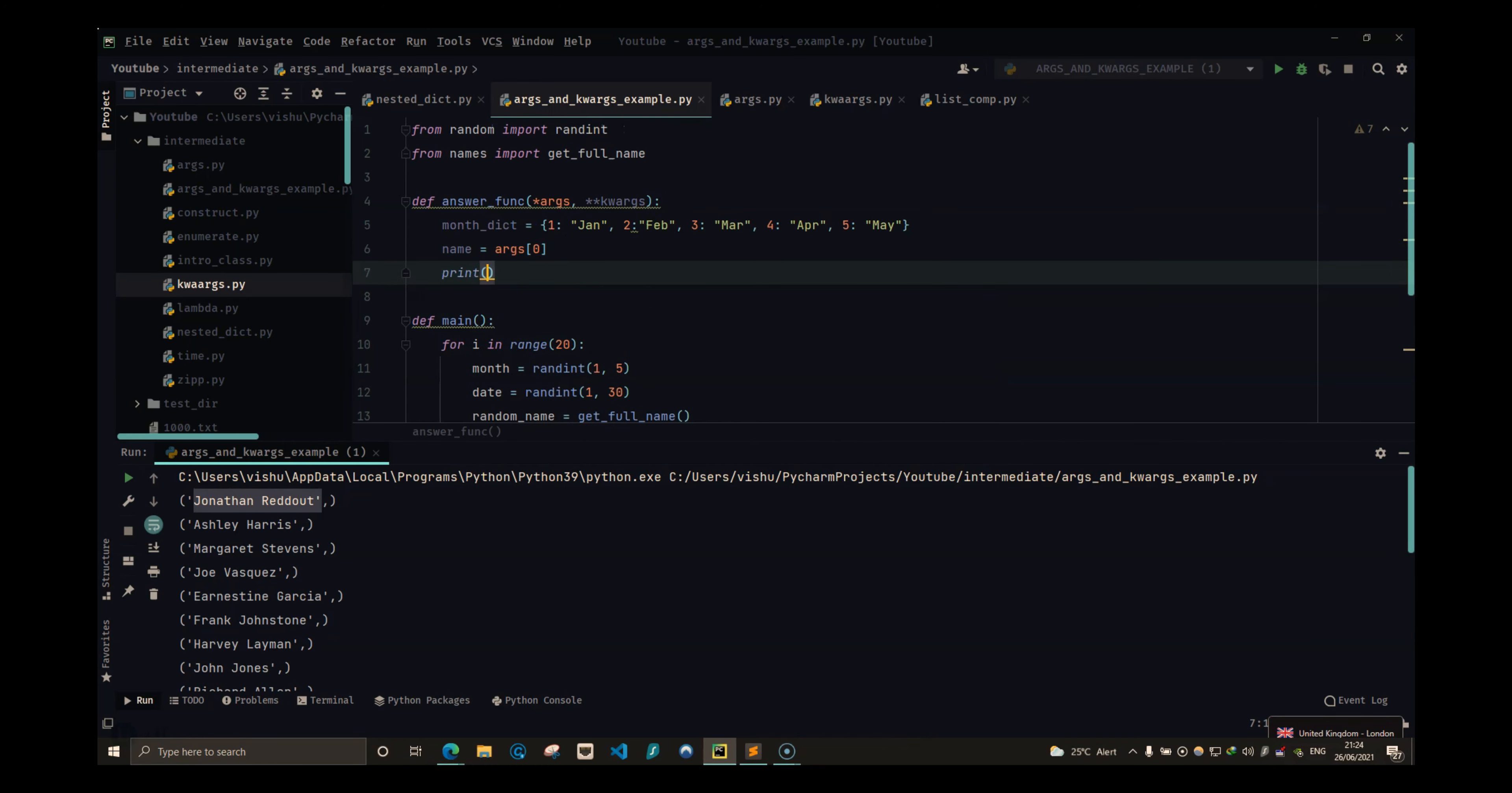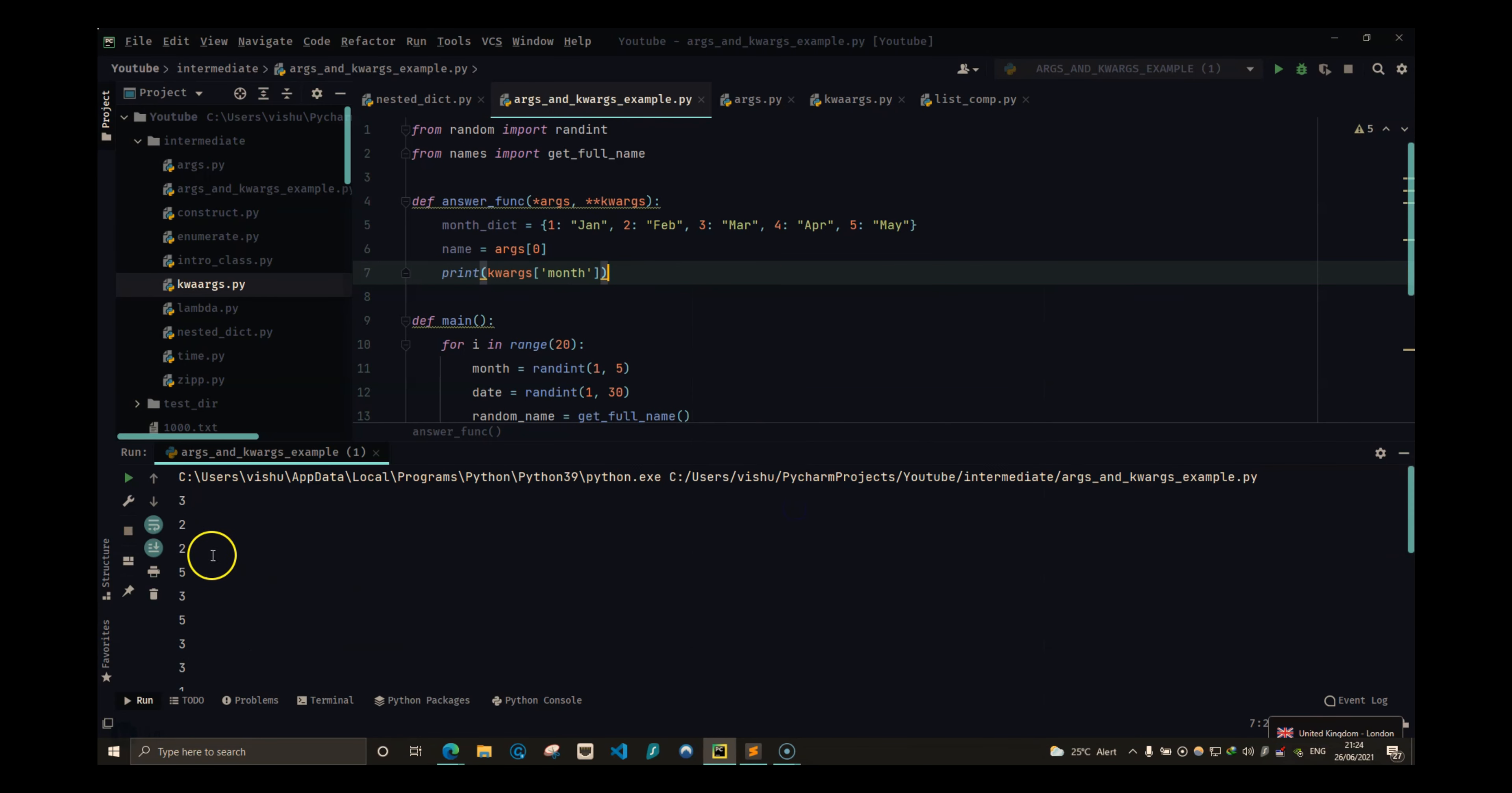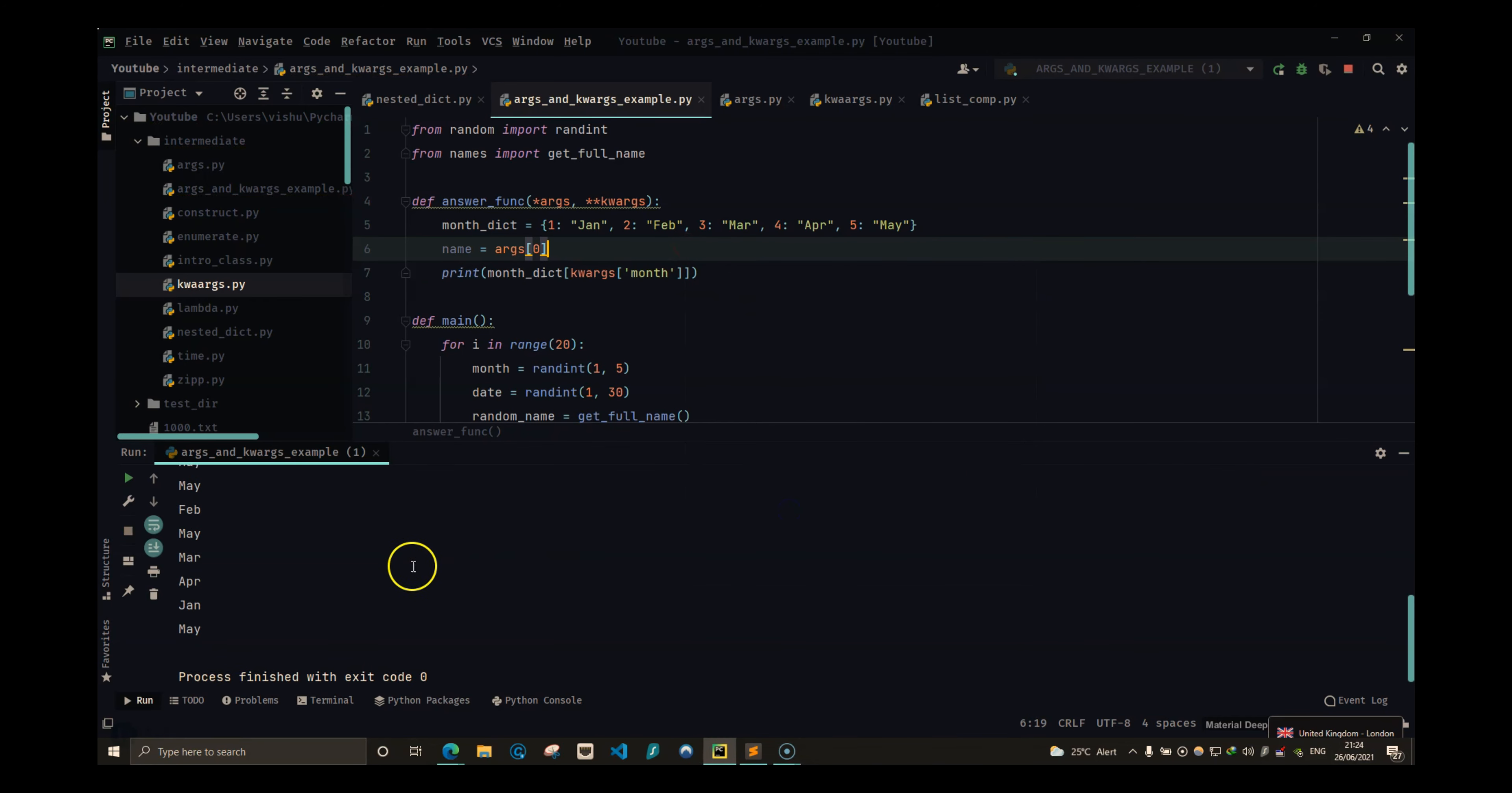And the second thing is month. So if I do print kwargs, this should be a dictionary of month and date. So this month is going to be in this month dictionary. So kwargs of month will only give us the months that are being generated, and this should be the key in here. So month of this is going to give me which month the user was born in.